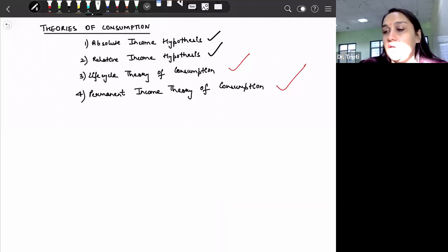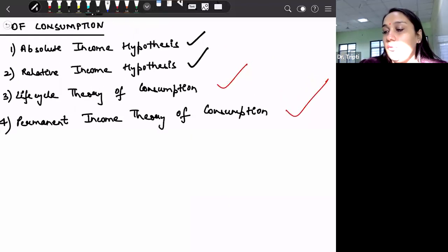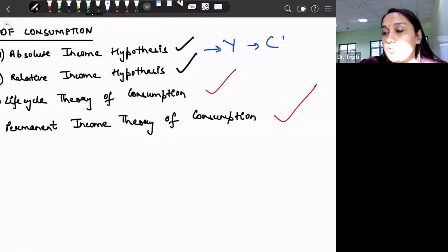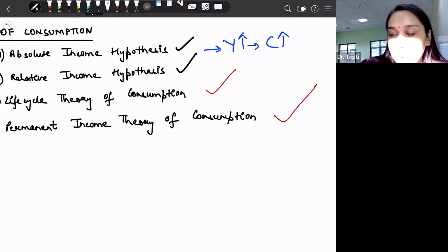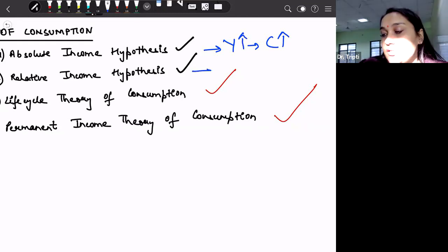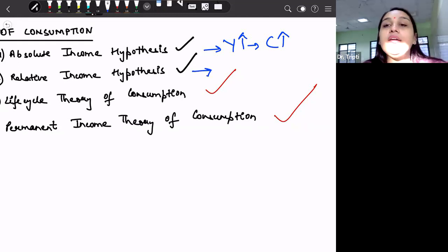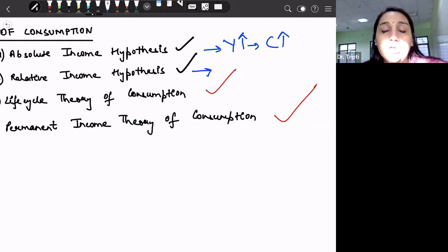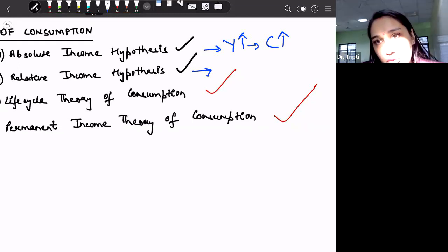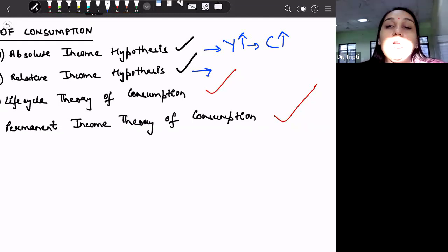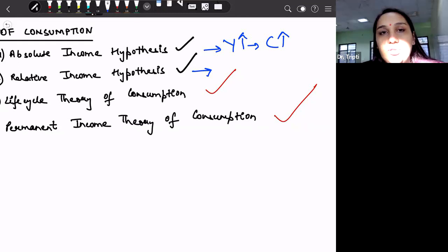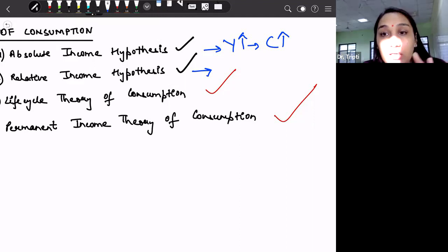In the absolute income hypothesis, we said that when our income increases, consumption also increases, but by a lesser amount than the increase in income. In the relative income hypothesis, we discussed that our consumption expenditure does not depend only on the current level of income. Instead, it also depends upon the previously achieved income level, which means that we are not going to reduce our consumption expenditure if there is a reduction in our current income level.